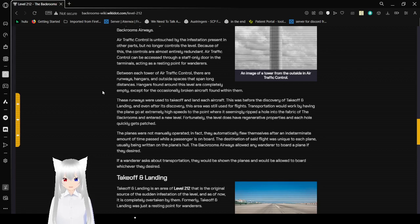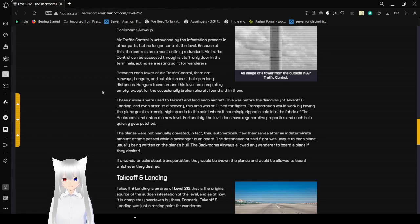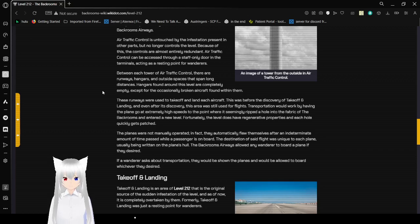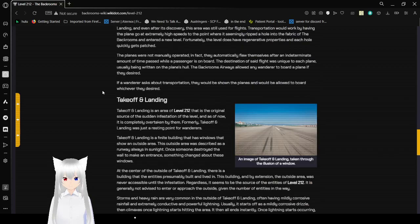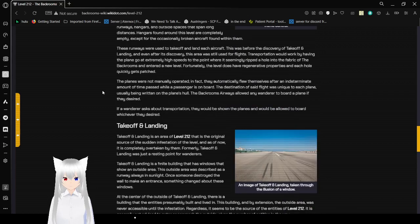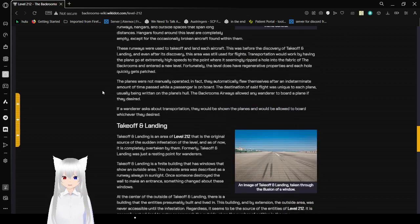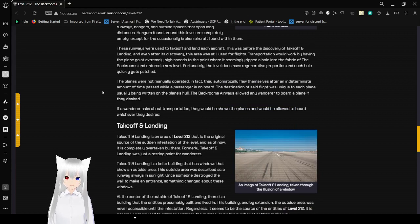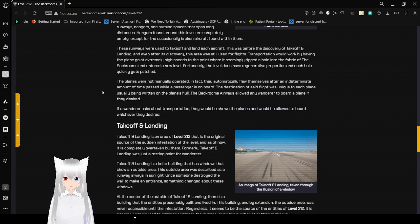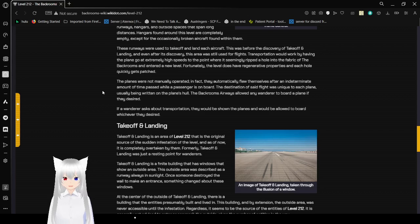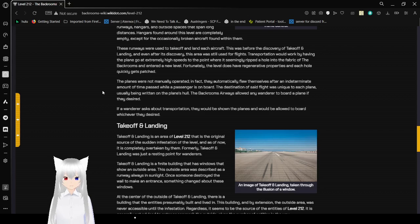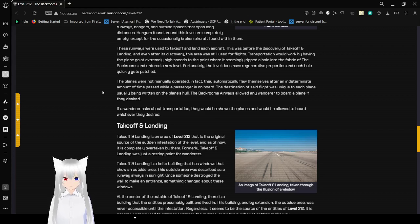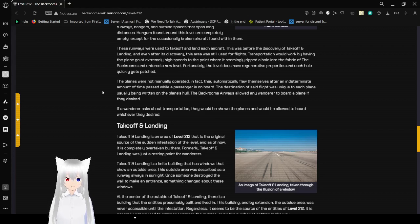Between each tower of air traffic control, there are runways, hangars, and outside spaces that span long distances. Hangars found around this level are completely empty except for the occasional broken aircraft found within them. These runways were used to take off and land each aircraft. Even after its discovery, the area was still used for flights. Transportation would work by having the plane go at extremely high speeds, leading to the point where it would seemingly rip a hole into the fabric of the Backrooms and enter a new level. Fortunately, this level does have regenerative properties, and each hole quickly gets patched.